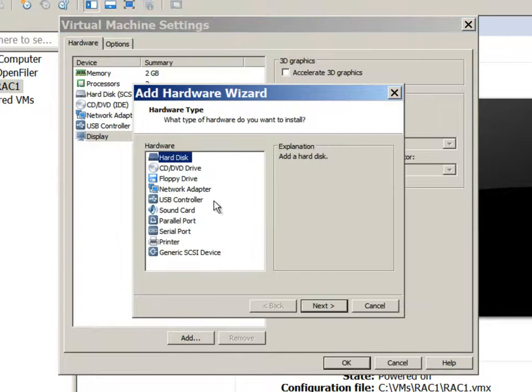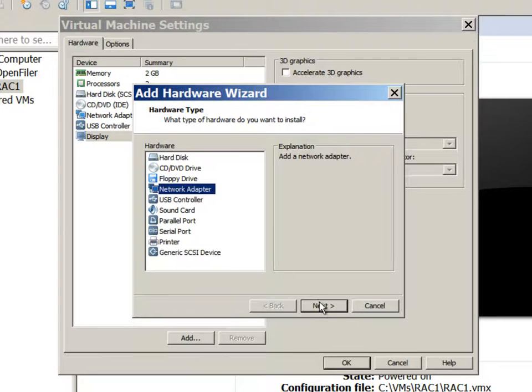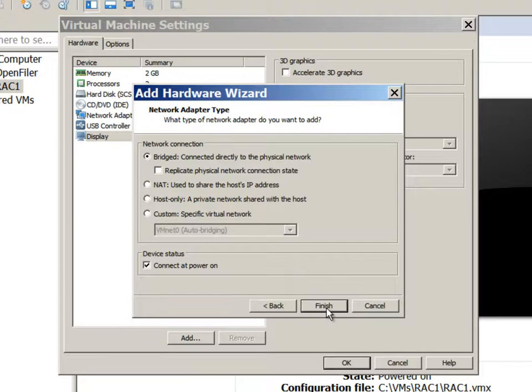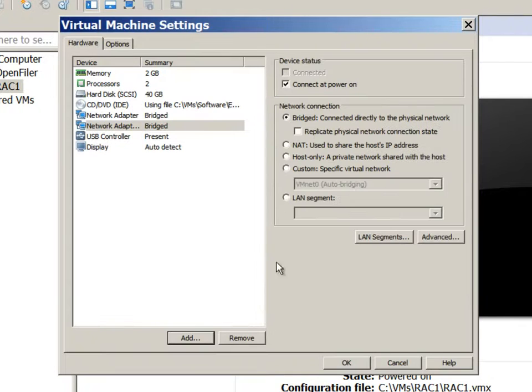We need a second network adapter, one for private and one for public. So we will add a bridge networking Ethernet.